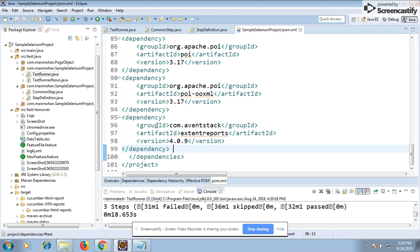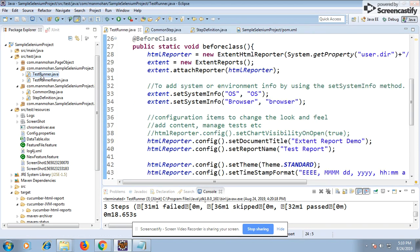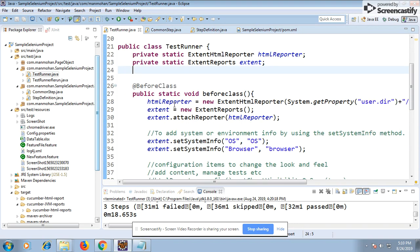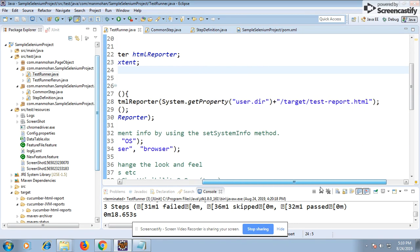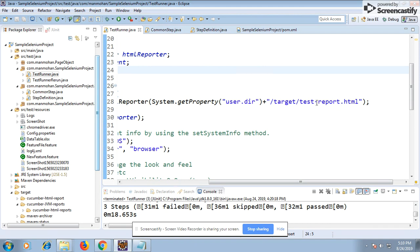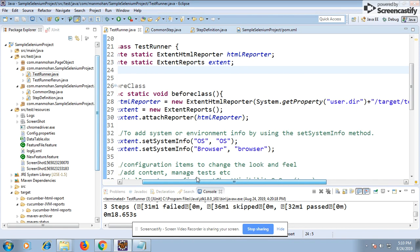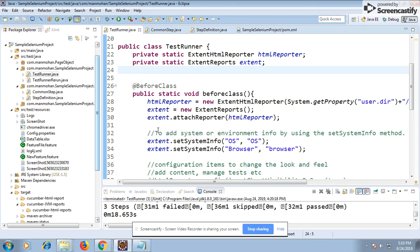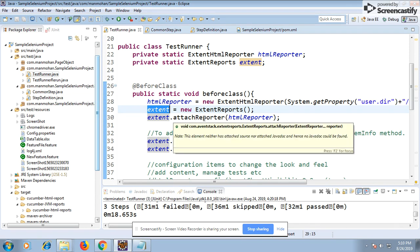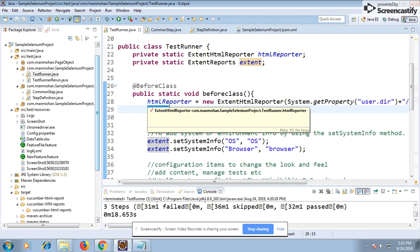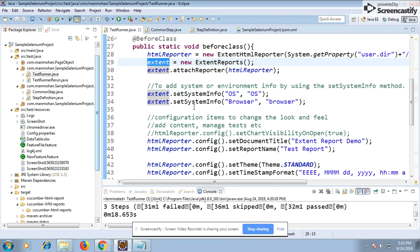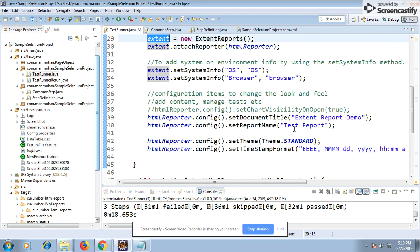Add it with the Maven dependencies. In the class, I've given the argument for where to generate the report - this report.html is the path where the report is generated. I'm creating an object of HTMLReporter, then an object of ExtentReports, and attaching the reporter using attachReporter(), passing the HTML reporter so it knows where the report will be placed. Then I'm doing some environment configuration - browser, OS, report name, team name - these will appear in the report.